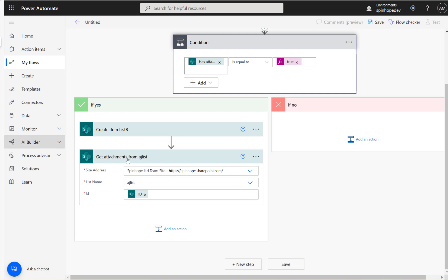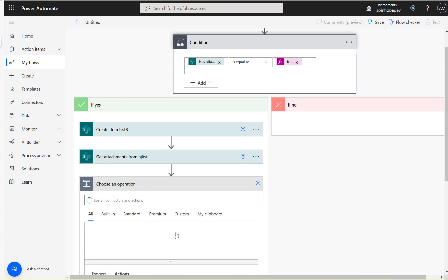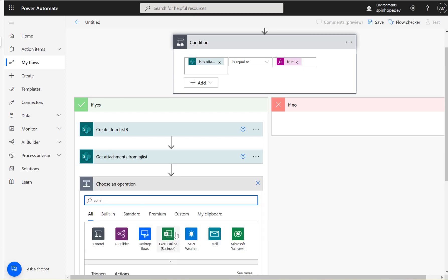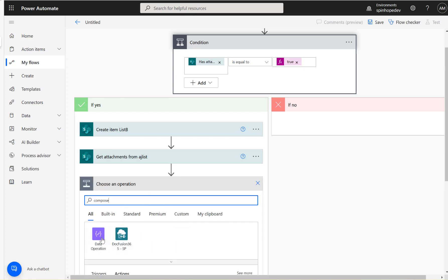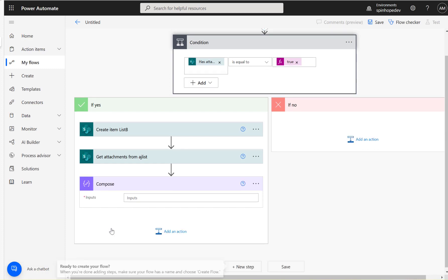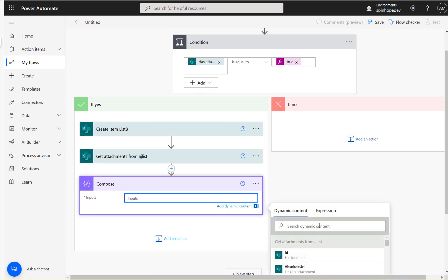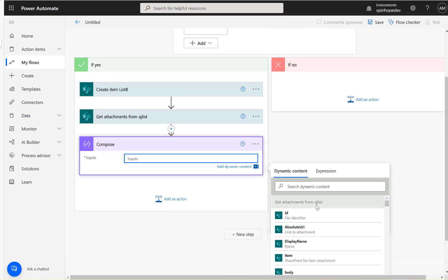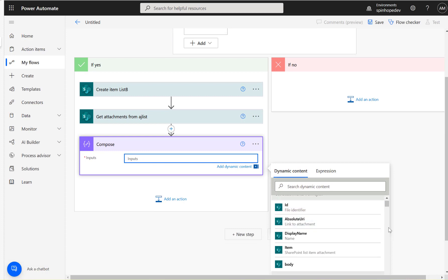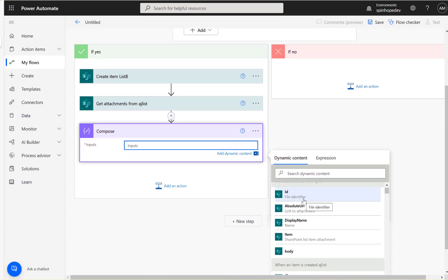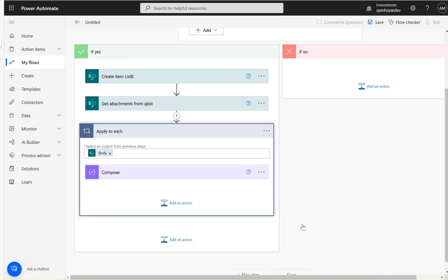Next I'm going to add a Compose step, which is my favorite action in Power Automate. By looking at what 'Get Attachments' returns, we can see it gives the ID, display name, and more. I'm going to add the display name here for reference.